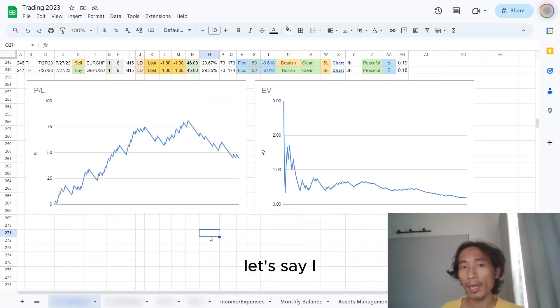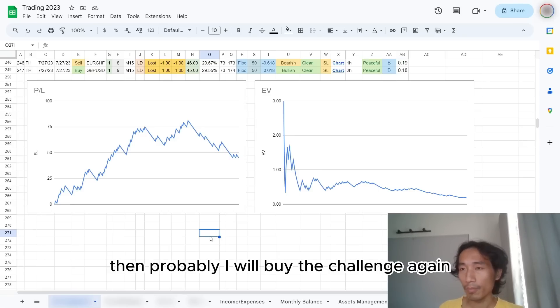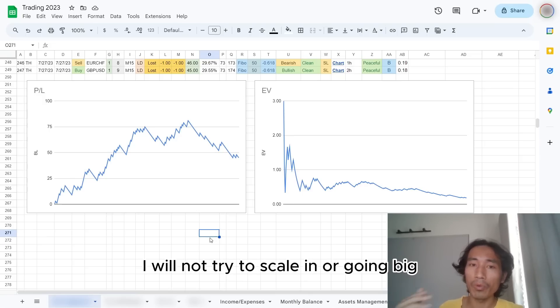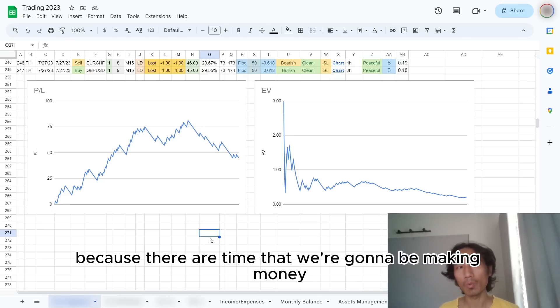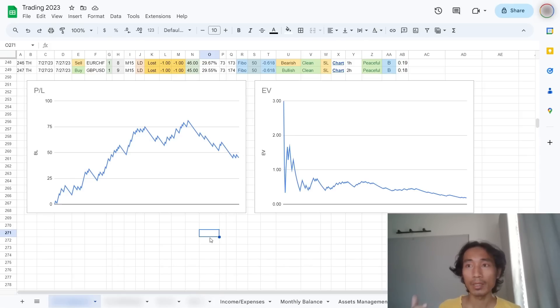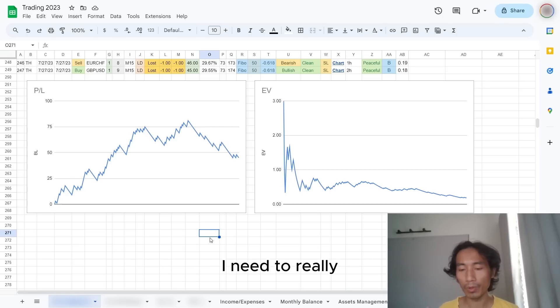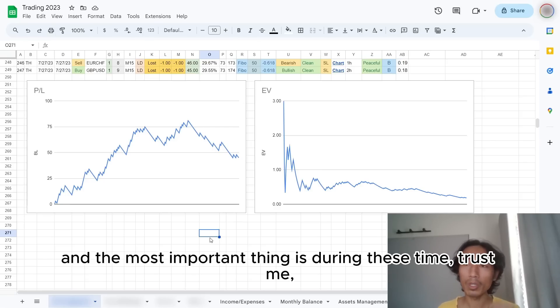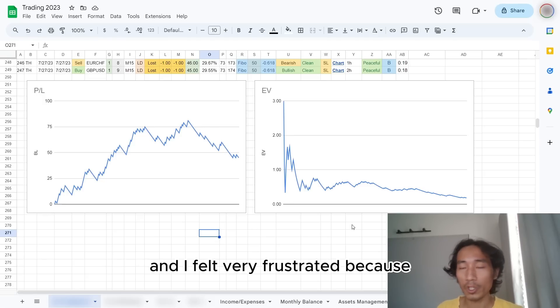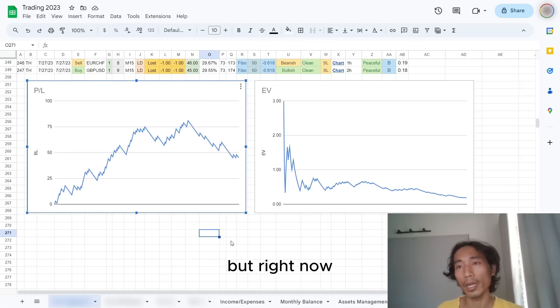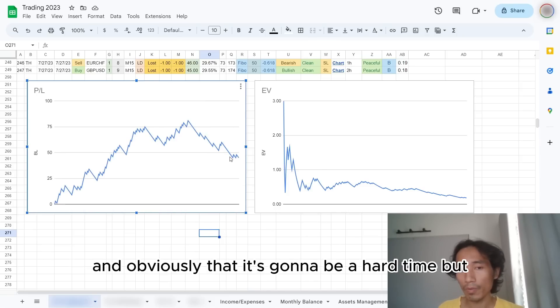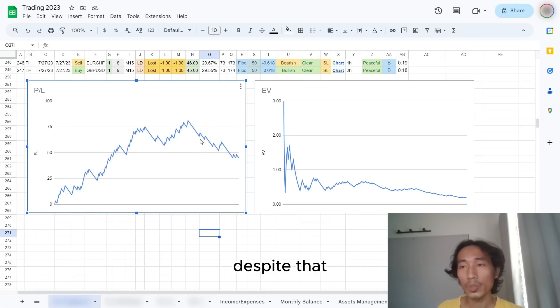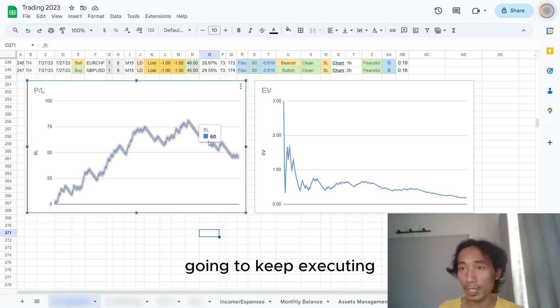Let's say in the worst scenario I'm going to lose my Funding Engineer account. Then probably I'll buy the challenge again for Funding Engineer. And until I got another payout, I will not try to scale in or going big. Because there are times that we're going to be making money, but there are times when we got into drawdown. And the hard time is exactly when I need to calm down. I need to really balance my mind and actually find a solution to work on. And the most important thing is during this time, trust me, I spent my whole morning looking at my data and I felt very frustrated. Because it served me well for some time, but right now obviously that is going to be a hard time. But despite that, I'm going to keep studying.